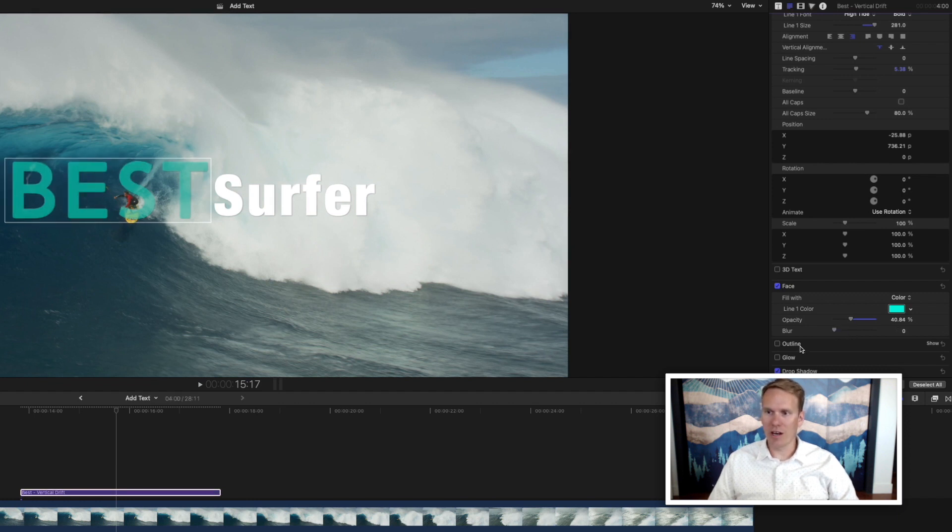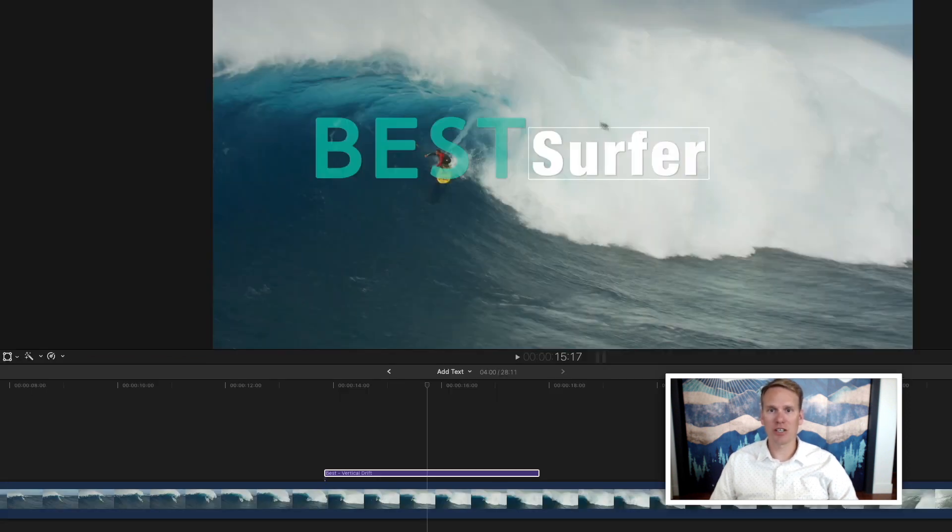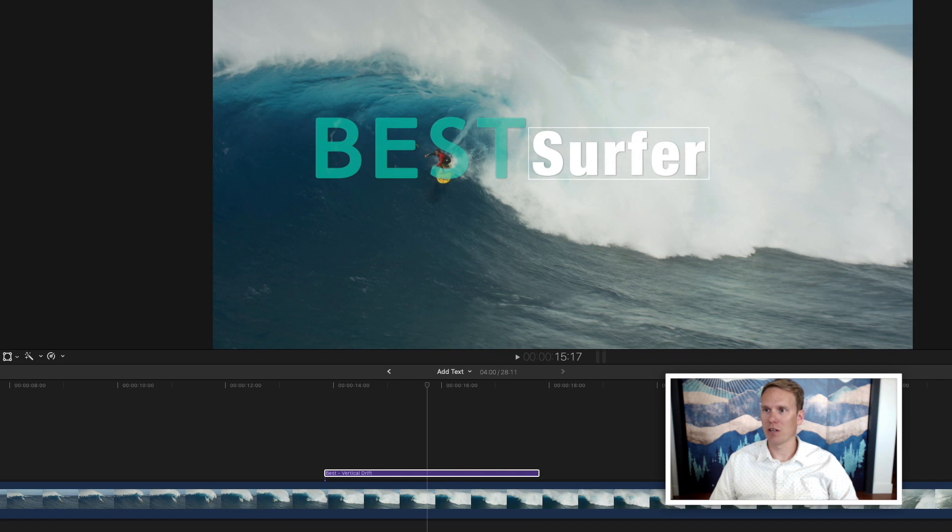You can also add an outline, glow, drop shadow. Tons of different options. Let's change the surfer as well to match.